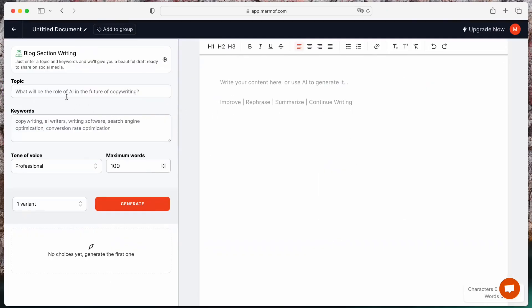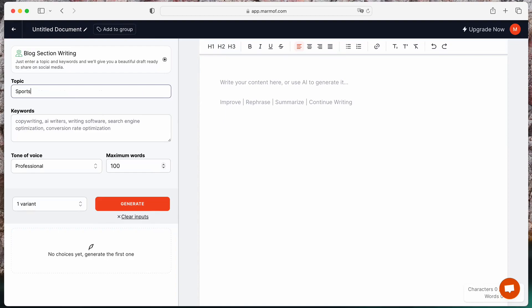Next, provide a topic that you would like your blog section to focus on. For instance, if you are writing about sports gear, you can enter sports gear.